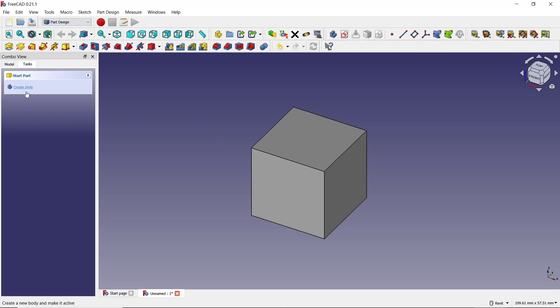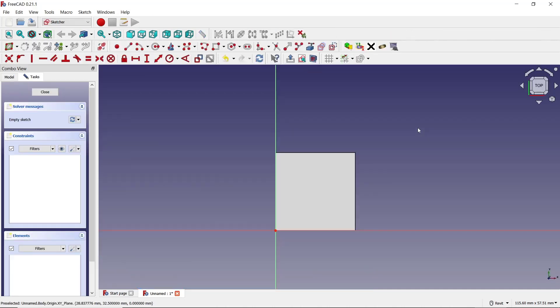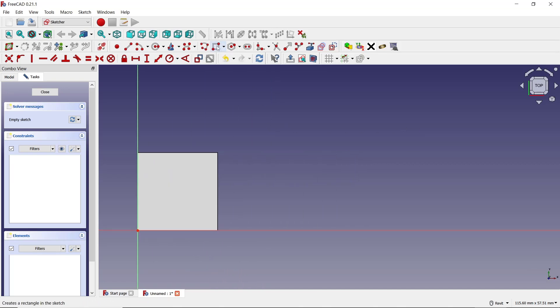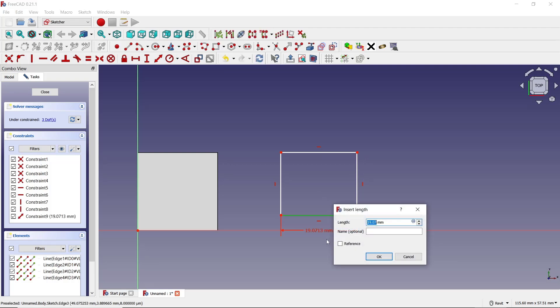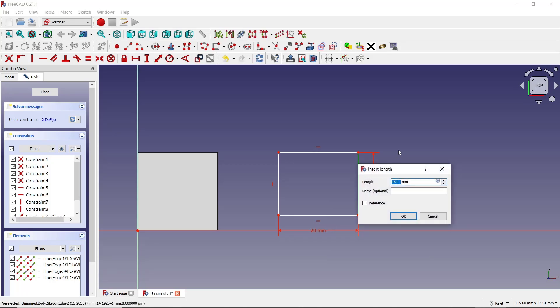Create a new body, create a sketch, and choose the XY plane or top plane. Now you can create a rectangle, set the dimension to 20, and then set the width to 20.